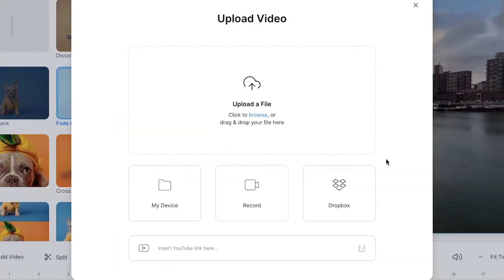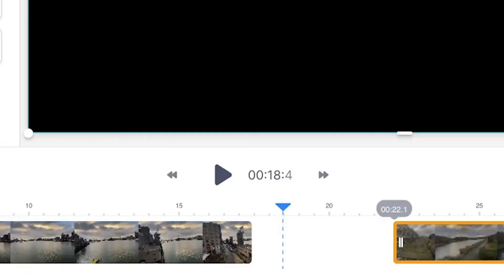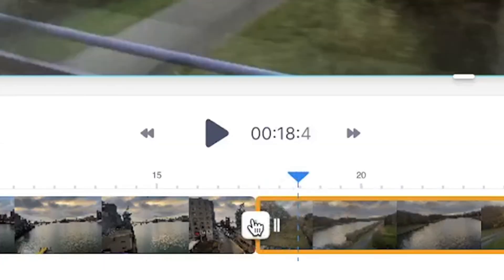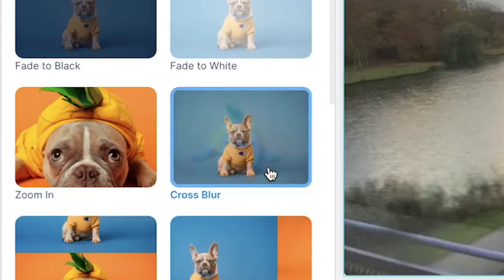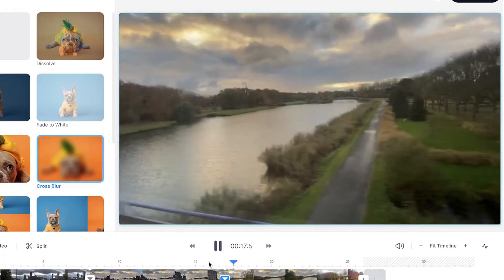And of course, feel free to add more videos by repeating the steps of adding a new video clip and adding similar or separate transition styles to different clips.